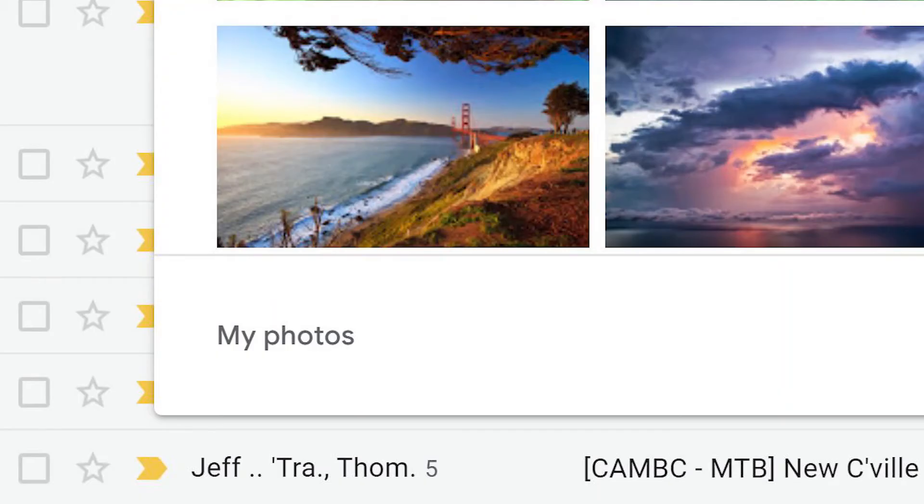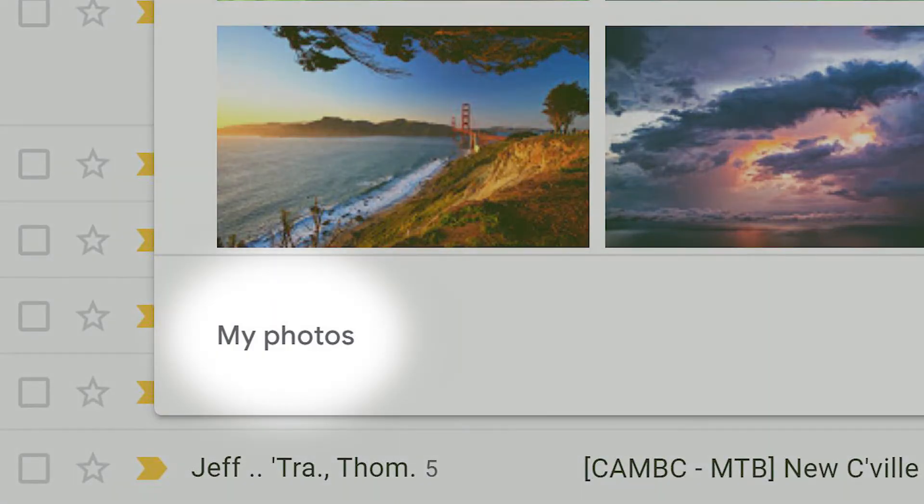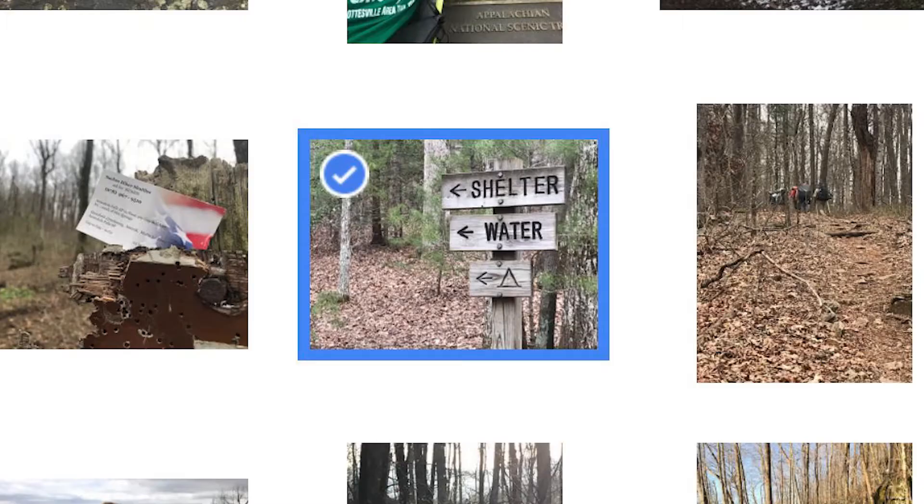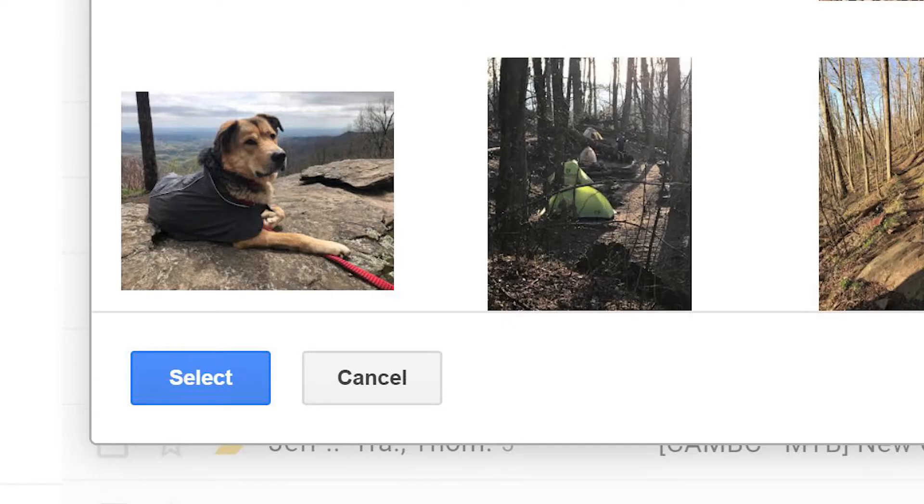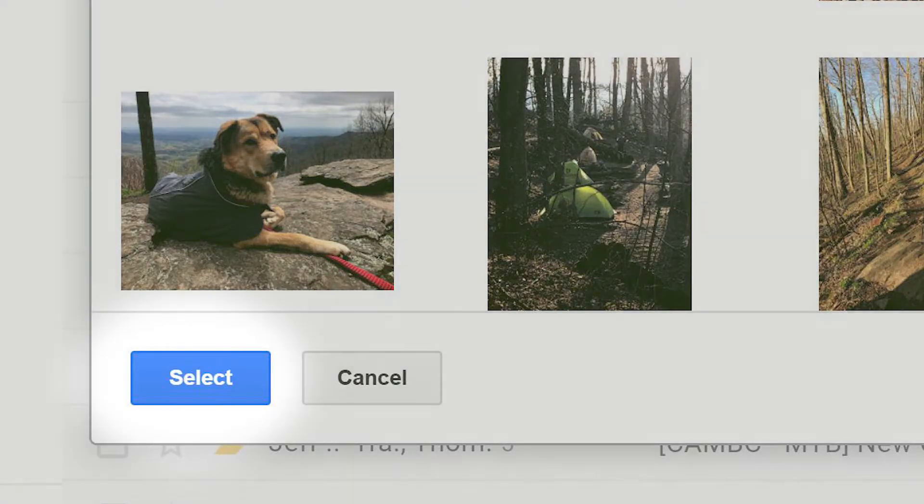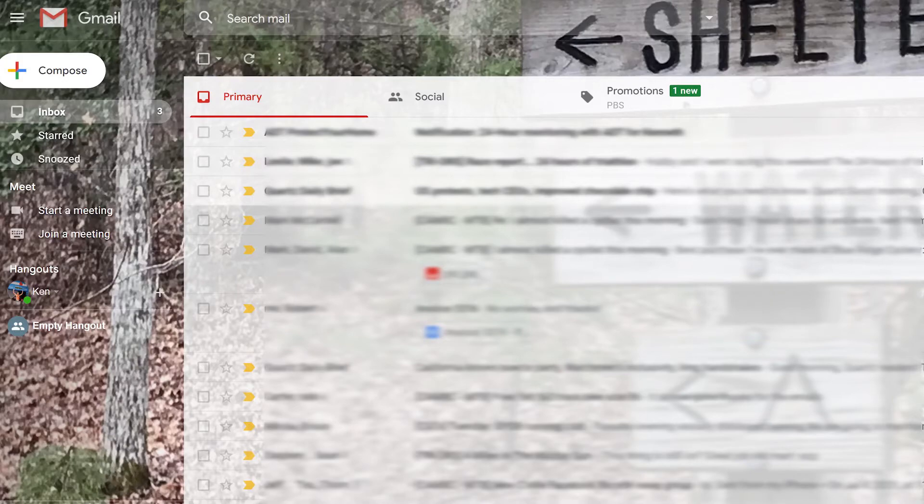At the bottom, you'll see My Photos. Click that and then choose the photo you like. Press the Select button. You'll now see your personalized background in Gmail.